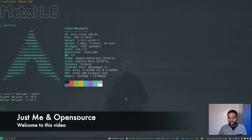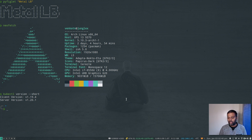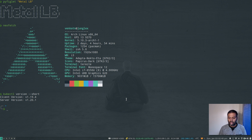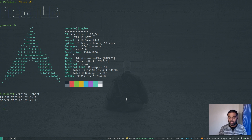Hello viewers, welcome to this video. In this video I'm going to show you how to deploy and use MetalLB on a bare metal Kubernetes cluster. MetalLB is a load balancing solution that you use on your bare metal clusters, which provides you with a load balancing solution so it can expose your deployments through load balancers.